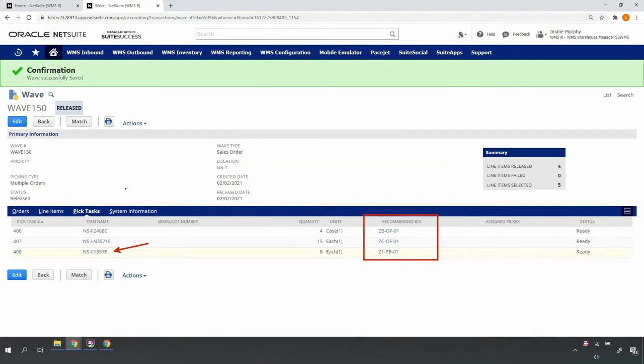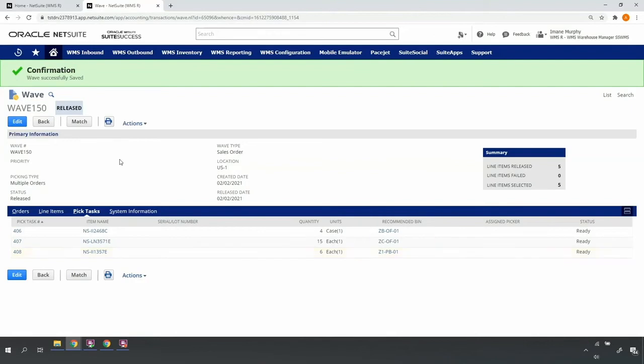At this point, I can produce a paper pick ticket, however, the paper's not necessary. The mobile RF handheld device will give my picker everything he needs to properly pick.